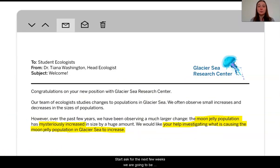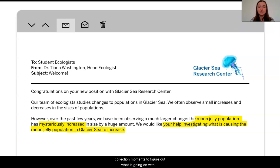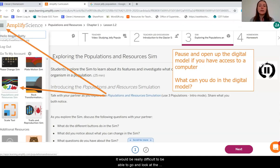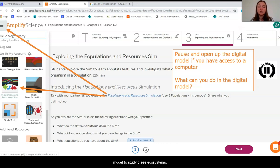So here is our task for the next few weeks. We are going to be working as student ecologists to investigate why there has been this mysterious increase in the size of the moon jelly populations in the Arctic Ocean. I'm really excited to work with you and undergo some different evidence collection moments to figure out what is going on with these moon jellies. Right now, it would be really difficult to go and look at the moon jelly populations in their actual native ecosystem, so it will be really helpful for us to use a digital model to study these ecosystems.